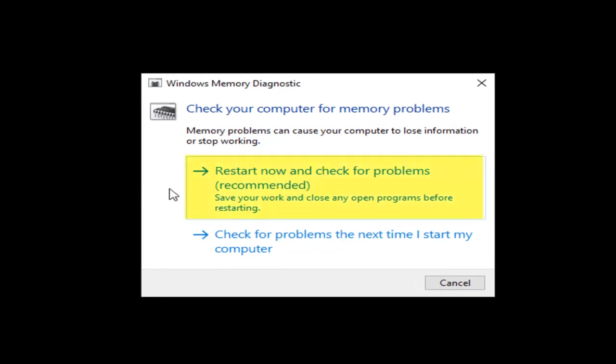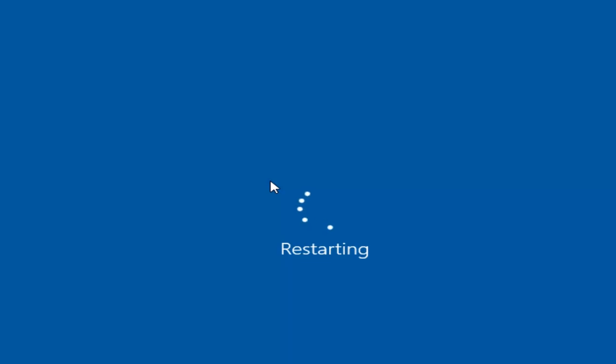Select the first option that says Restart Now and check for problems which is recommended. Save your work and close any programs before restarting. So left click again on that. This will begin restarting your computer here.